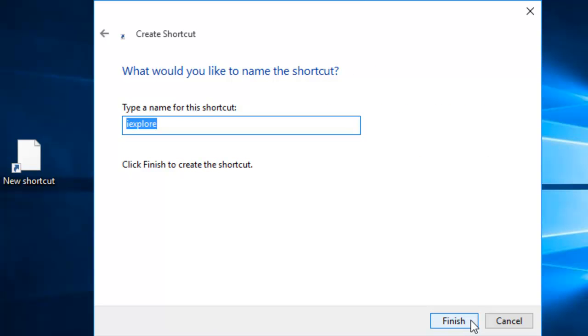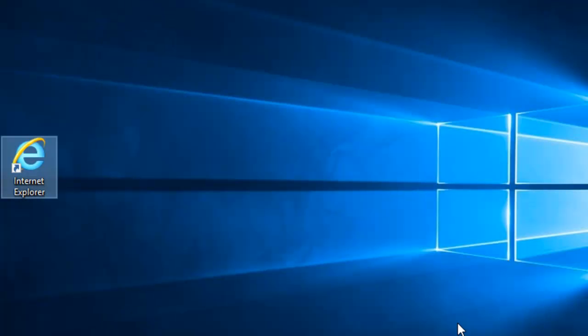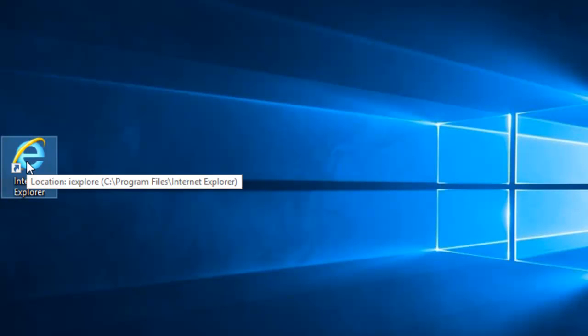Now we need to give the shortcut a name. I'm going to call it Internet Explorer. Type Internet Explorer, then click Finish. Here we have our shortcut on the desktop to Internet Explorer.